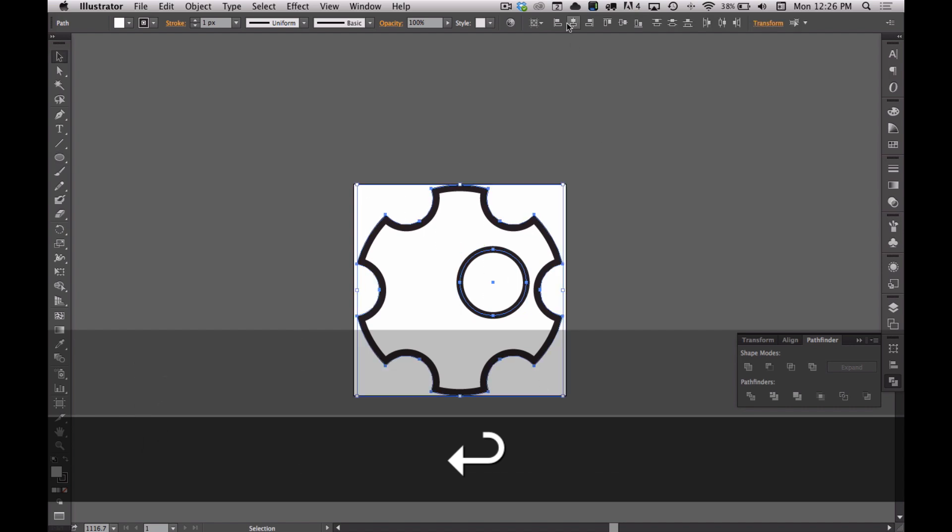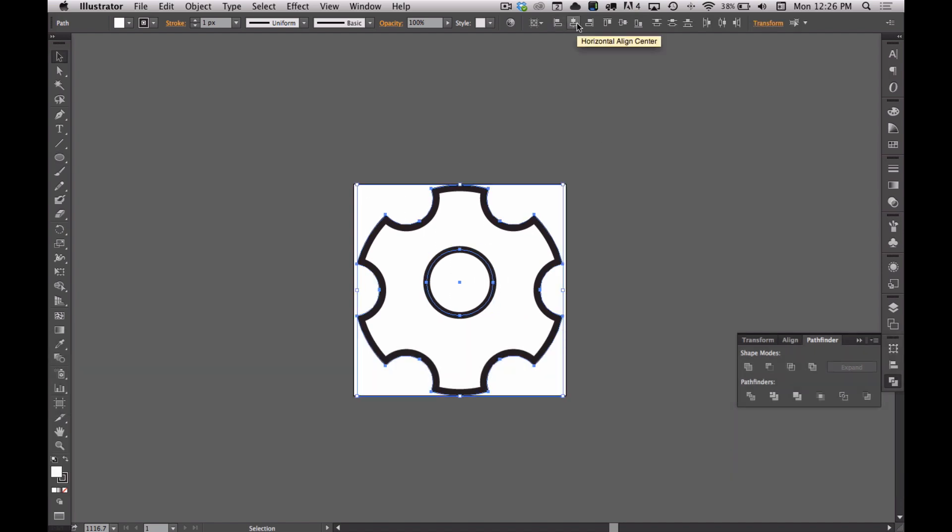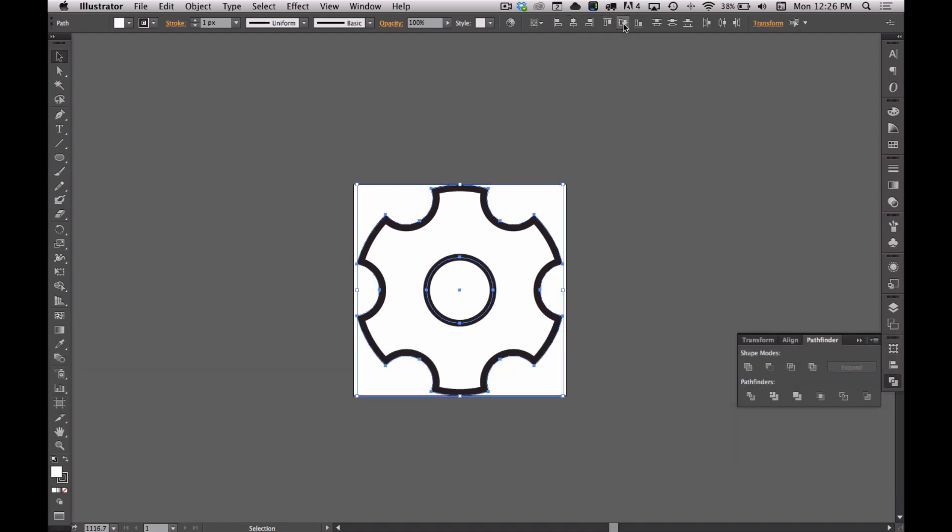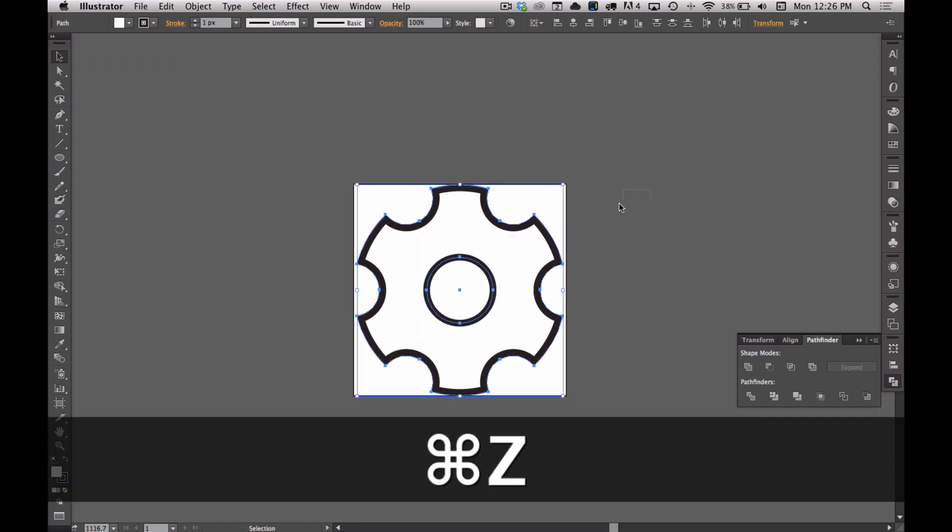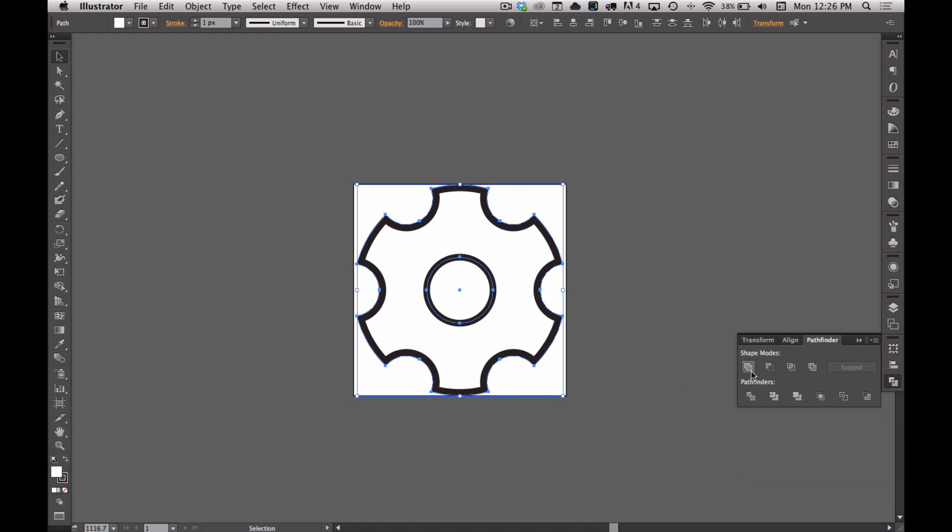Then select all of this again, align at center, vertical, and horizontal. So now this is again two shapes on top of each other. I'm going to select both of these and hit minus front.